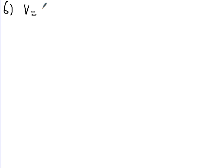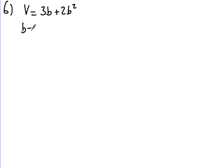Question 6. We've got a formula that V equals 3B plus 2B squared, and we're given that B equals minus 4. Find out the value of V.